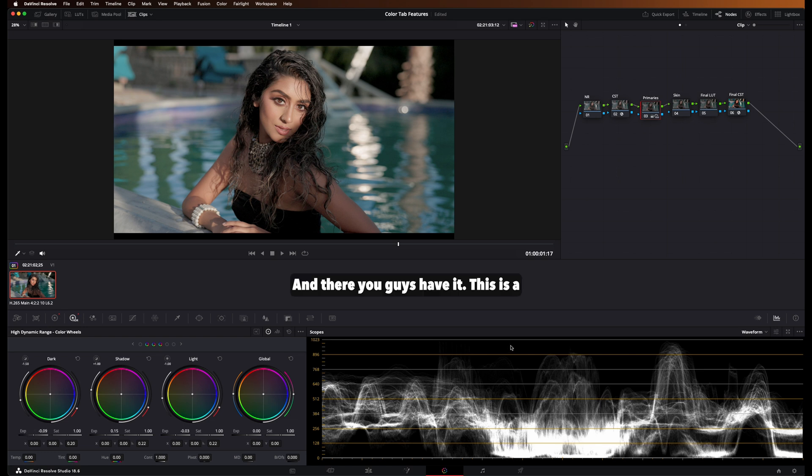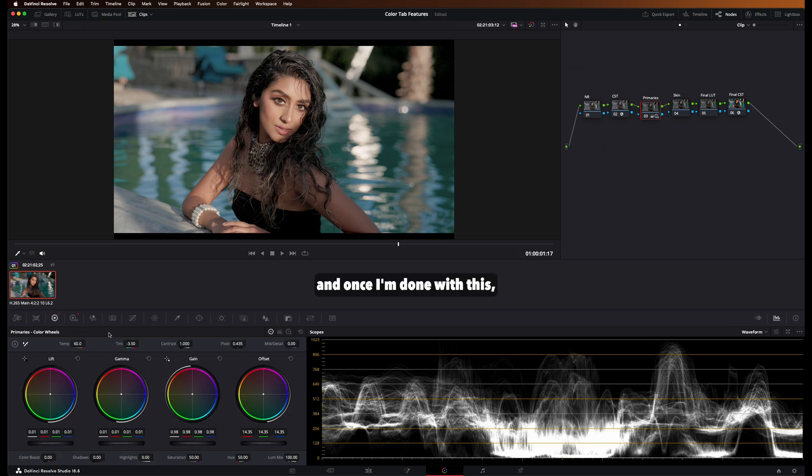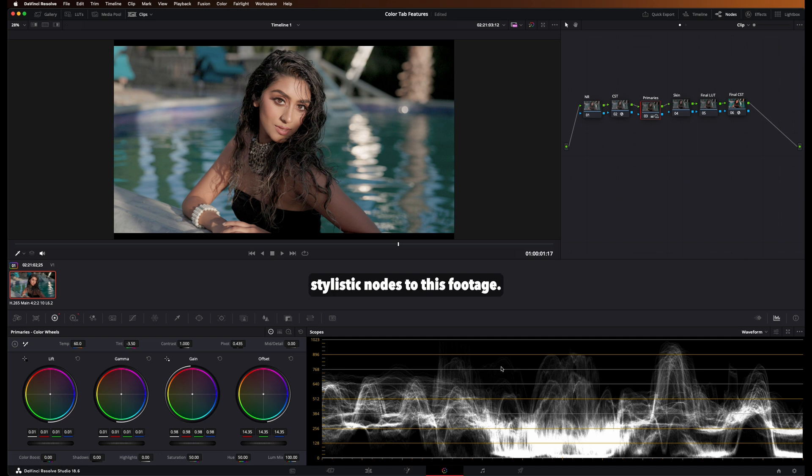And there you guys have it. This is a properly exposed image to me. And once I'm done with this, then I start applying all my creative stylistic nodes to this footage.